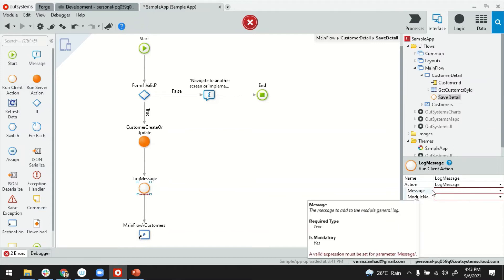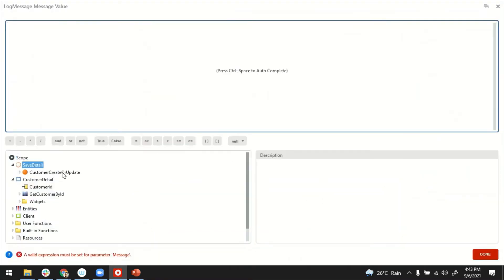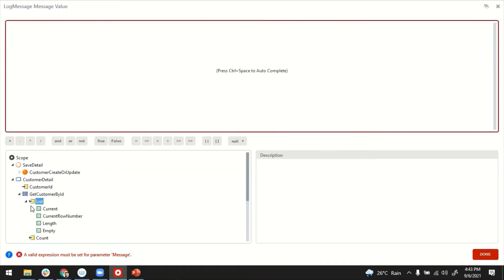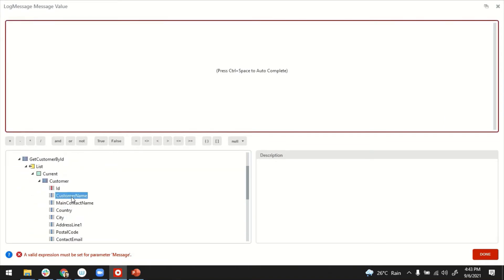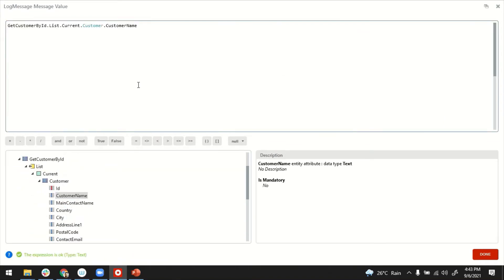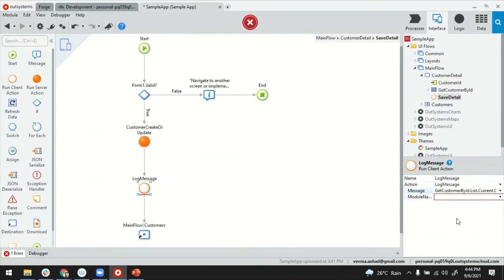So here to form my message, I can access the details on the page. For example, the customer name. I can form my own message was updated. Done. And the model name, I can name it, same as my application app.